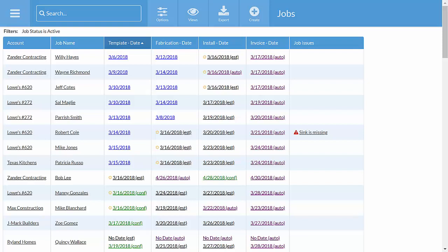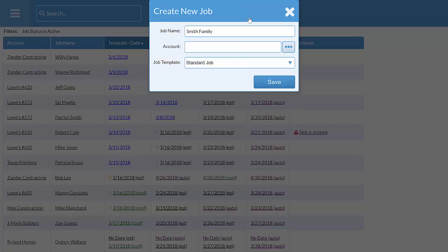Here's how it works. Let's say the Smith family just bought a countertop from you. First we'll create a new job. We'll also enter the name of the kitchen and bath dealer they're working with.